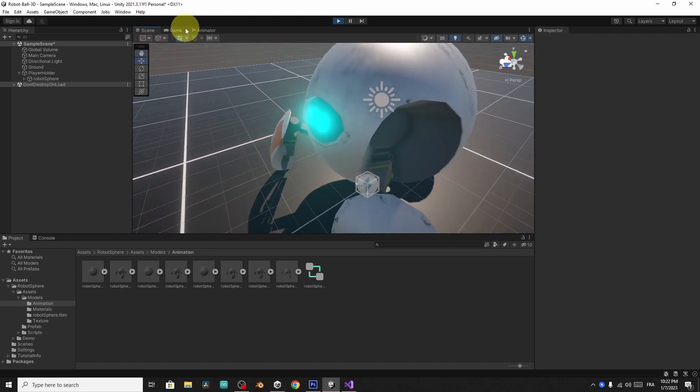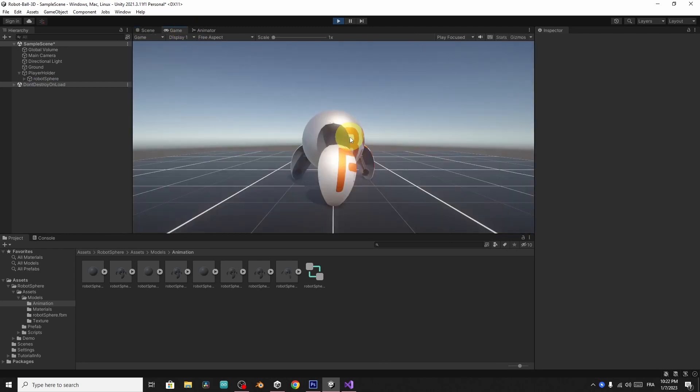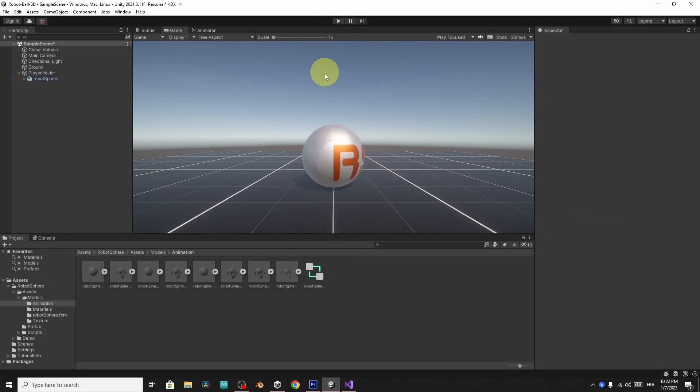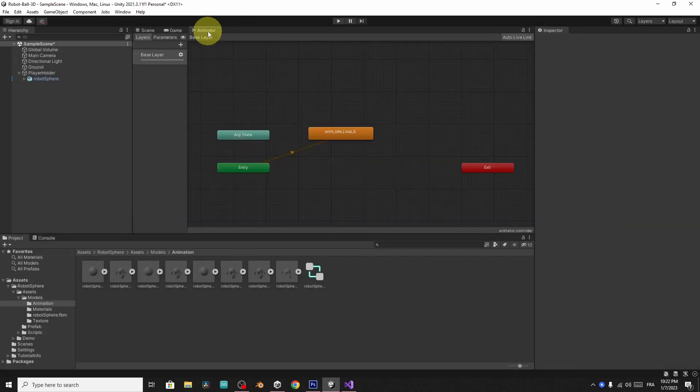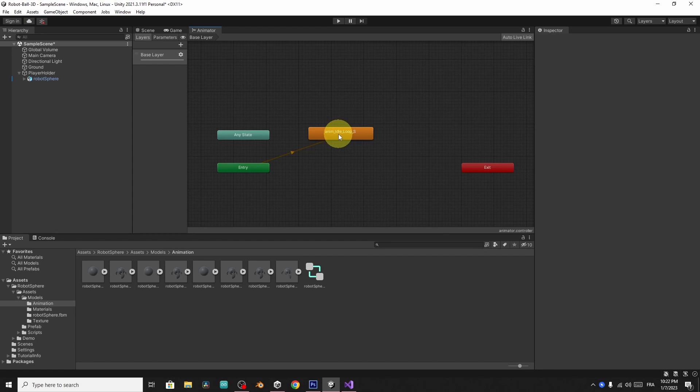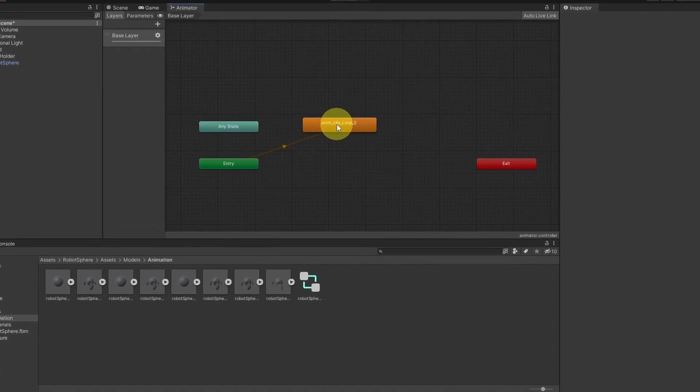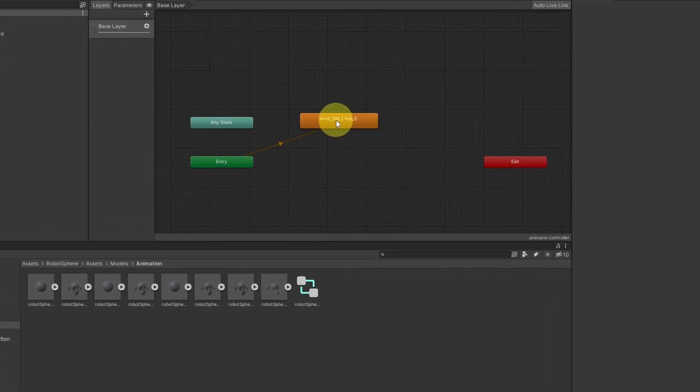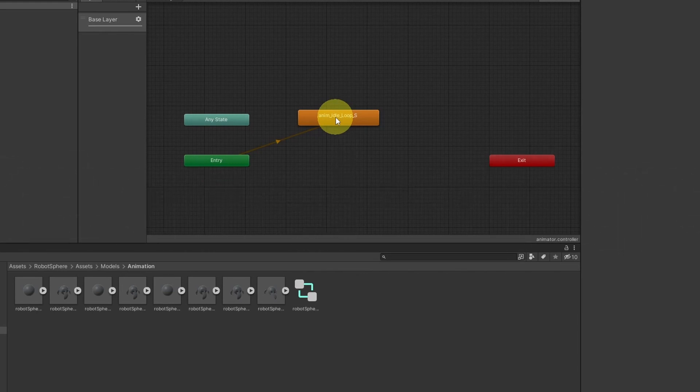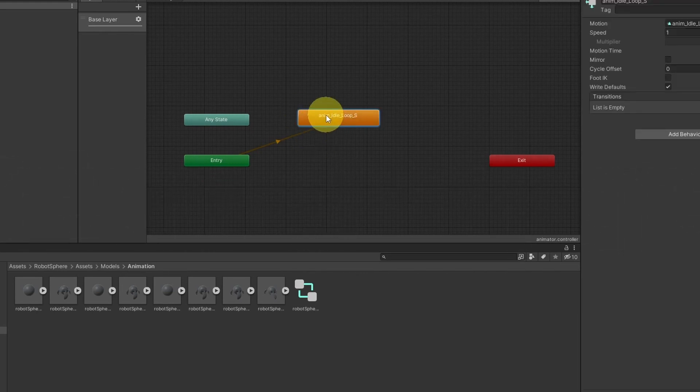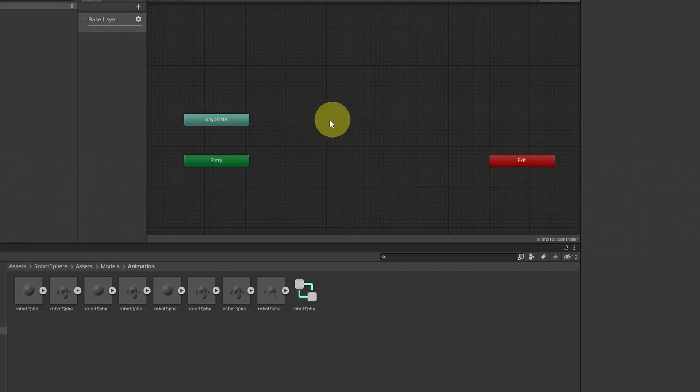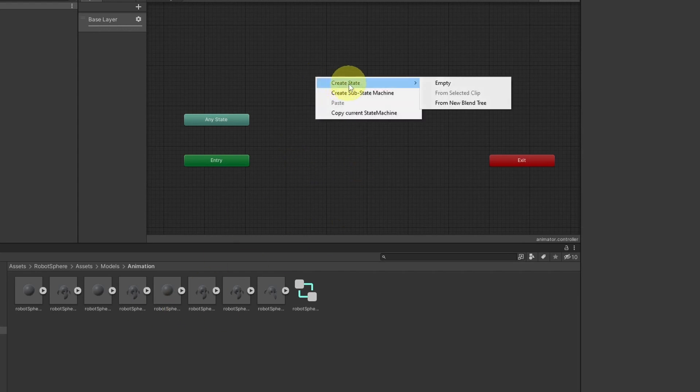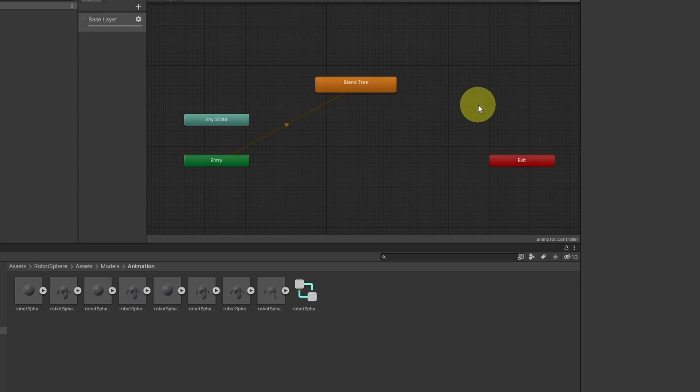Now we have to switch between idle and walk when I'm moving. And the way we do that is by adding another animation and add some kind of transitions between these. So instead of using this directly, we can right click, create state. Then we have from new blend tree option.